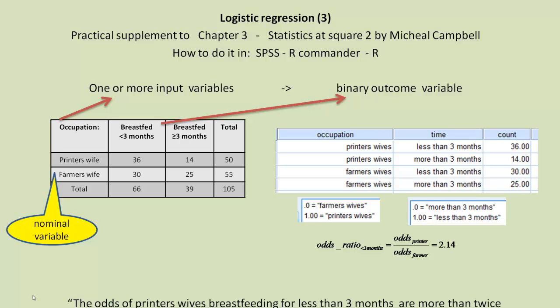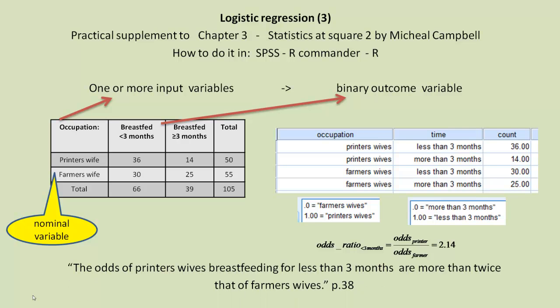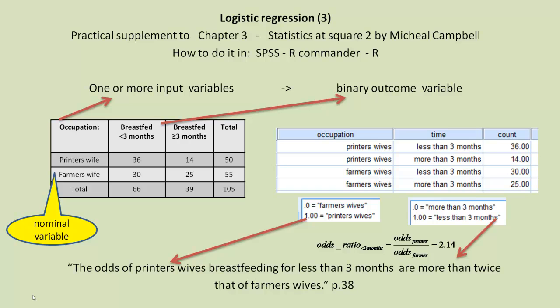And we can interpret that as saying that the odds of Printers' Wives breastfeeding for less than three months are more than twice that of Farmer's Wives, and that's how Michael Campbell described it on page 38. The important thing to realize is the sentence and the way you create the odds ratio here is to do with the larger value of each of these variables. We can refer to the other values just by turning the odds around, but I won't confuse you with that. Let's get on with carrying out the analysis in SPSS now.